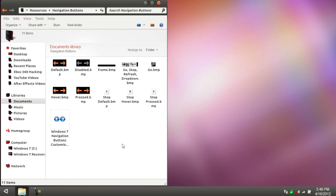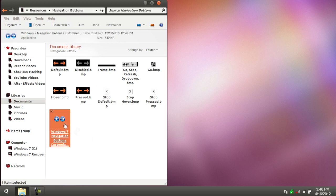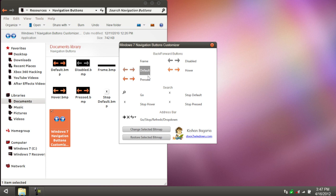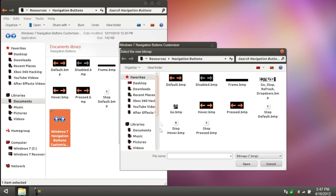To change all this stuff, you're going to open this program up, and all you've got to do is click on one of these things, and then hit Change Selected Bitmap. Select Default, for example, and you should see it's highlighted. Select whatever one you want, and then go to Change Selected Bitmap, and then select the corresponding one.